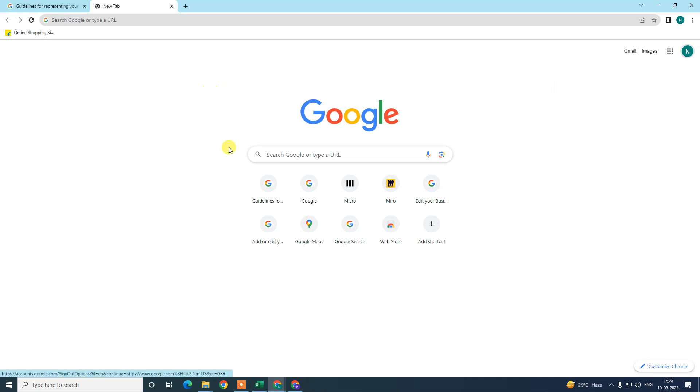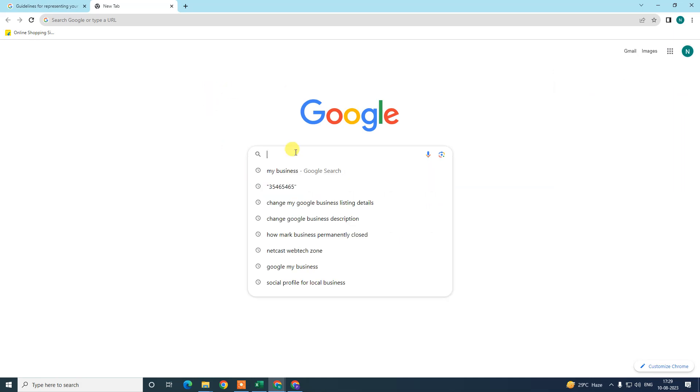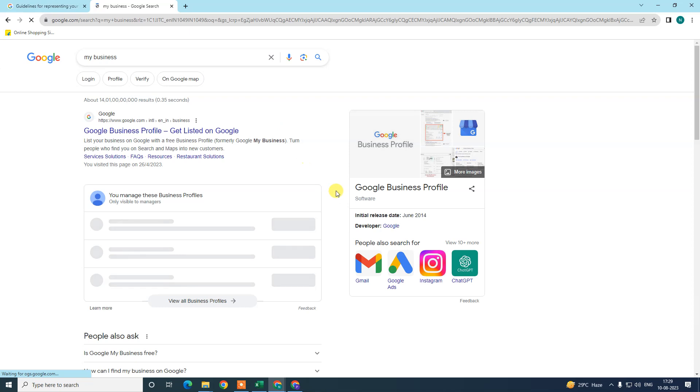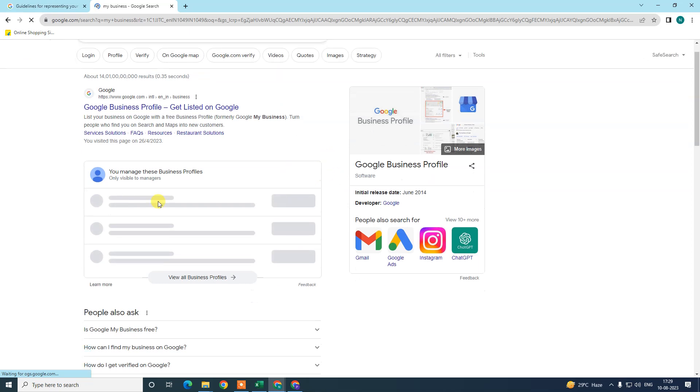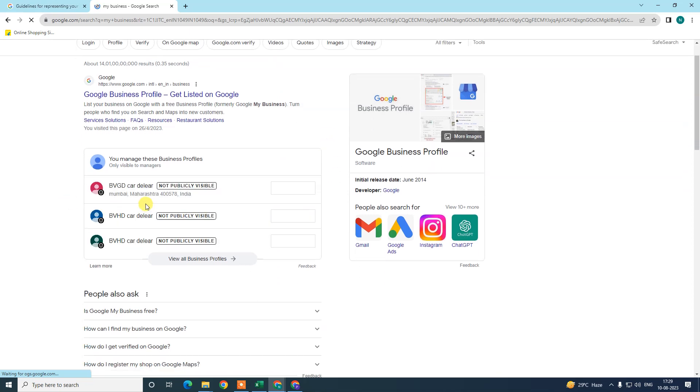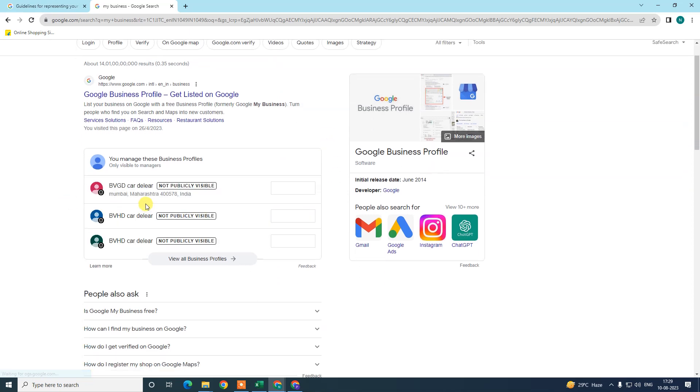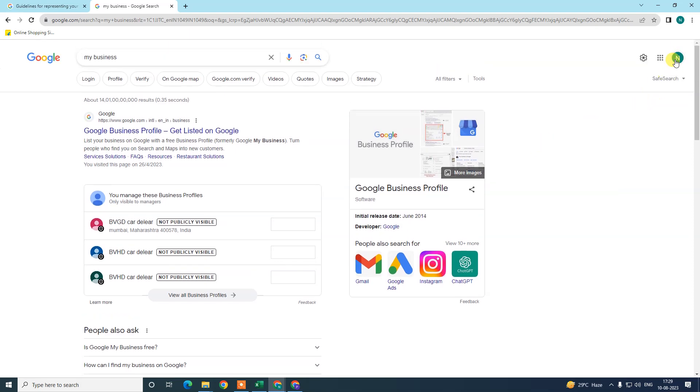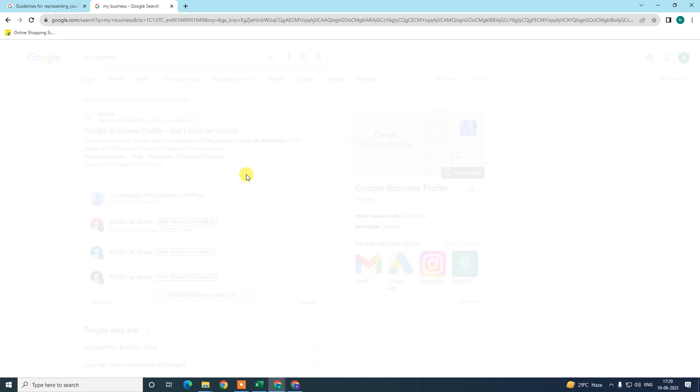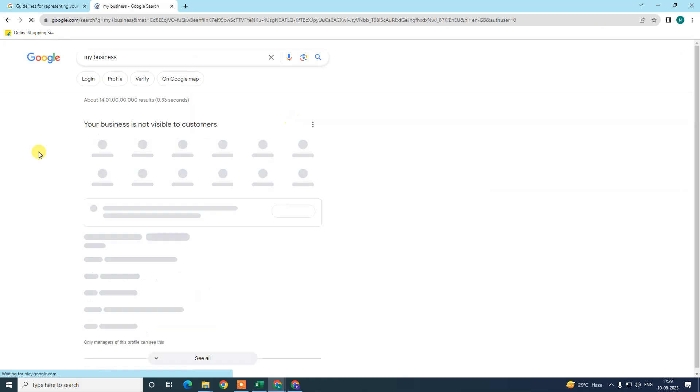Now the next step is search for my business. So here you will see all business listings which are associated with your logged email ID. Now just open one, or if you have only one listing then it will look like this.